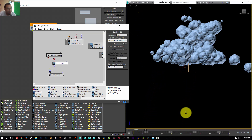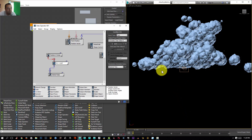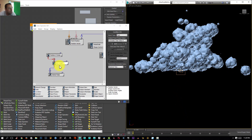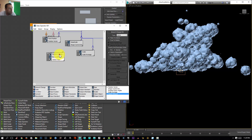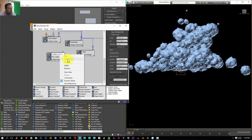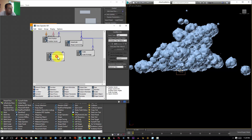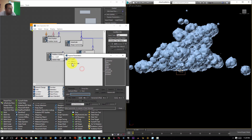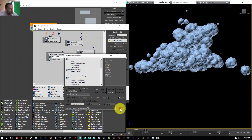We can adjust the threshold — it doesn't have to be zero. Increasing it lowers the bed of the cloud, making it flatter or larger. As you can see we now have a flat bottom. I'll expose this condition value, name it 'flat level', click Add and close.